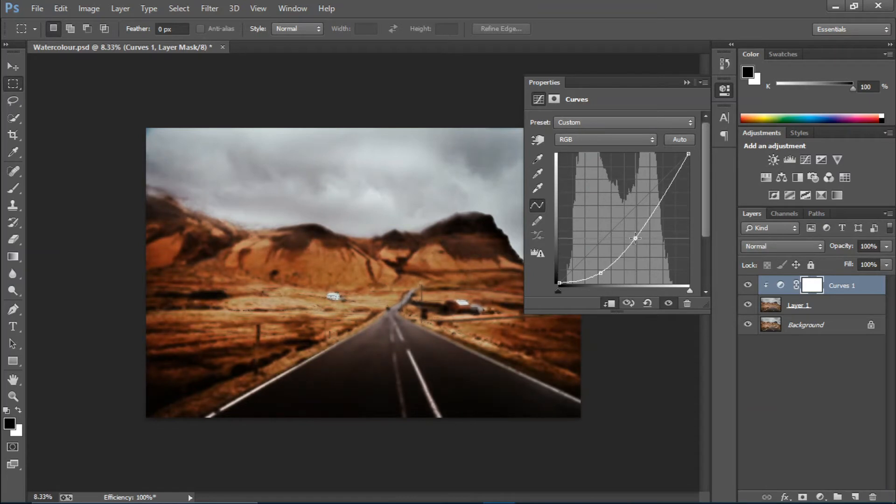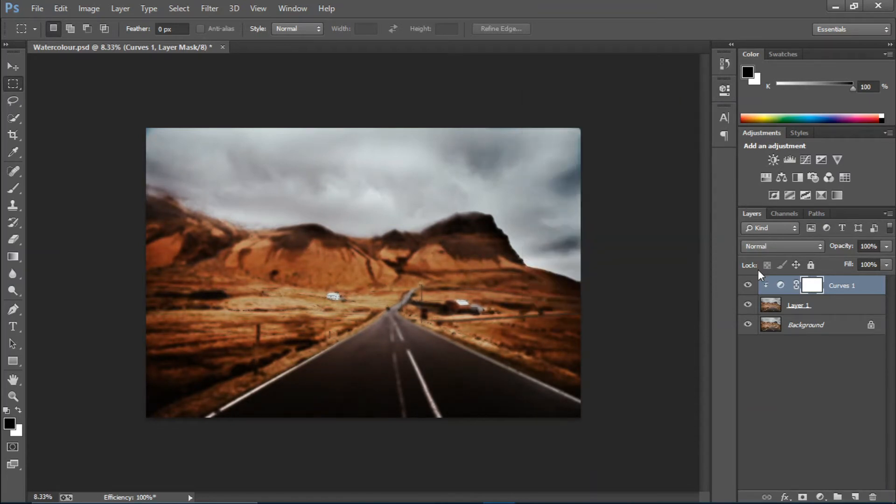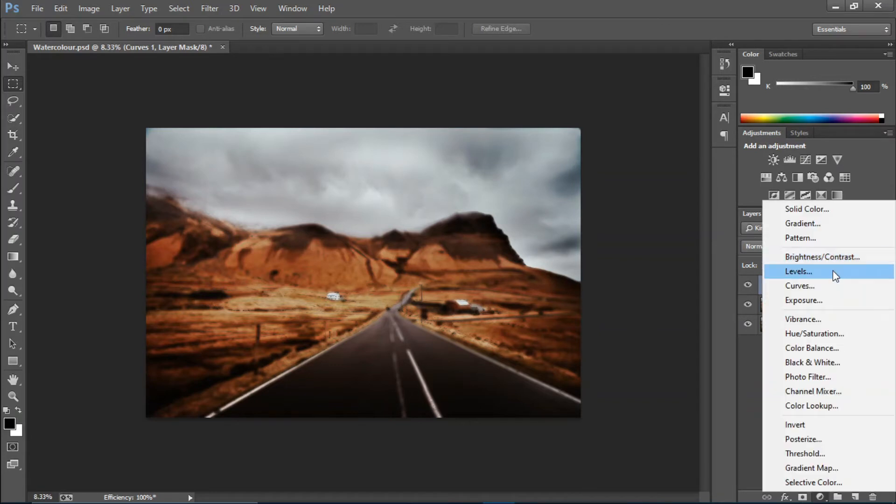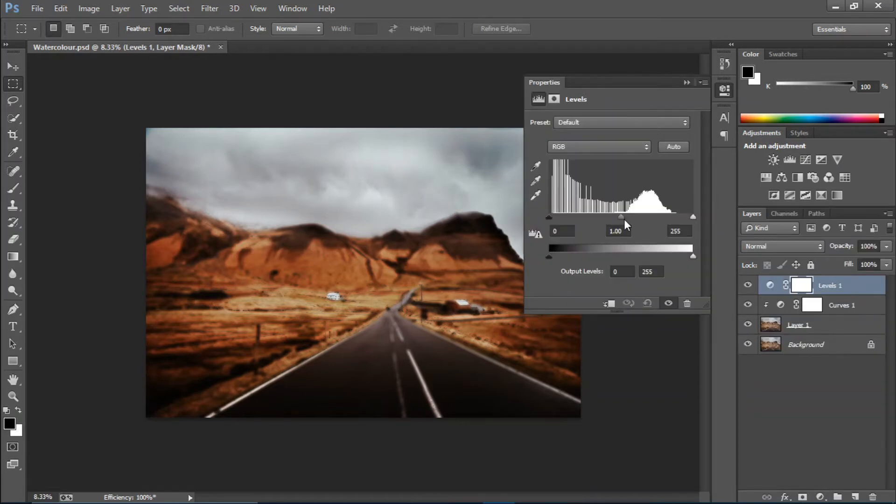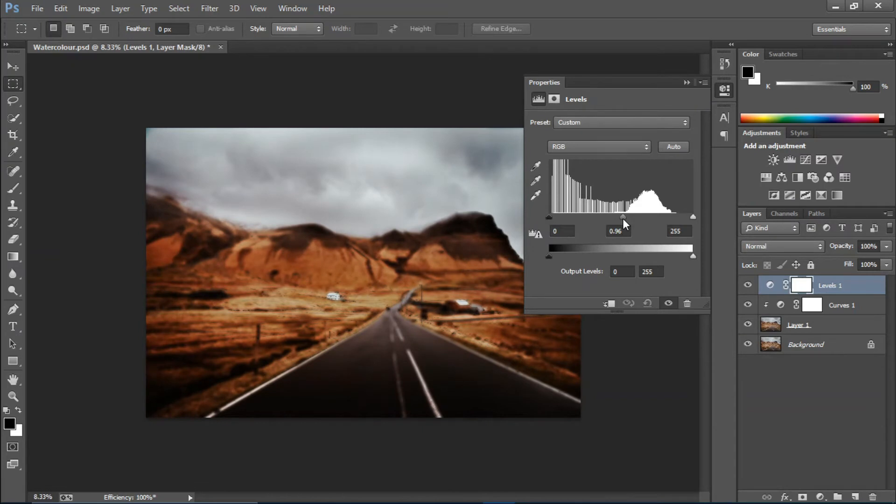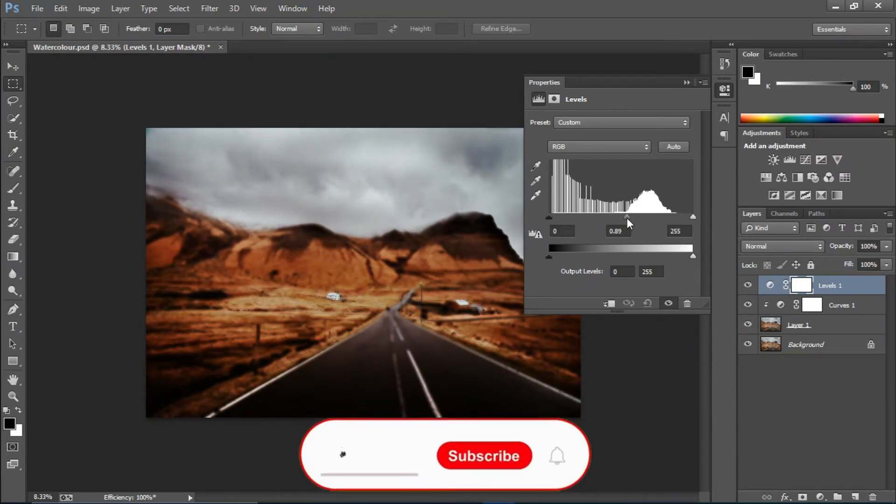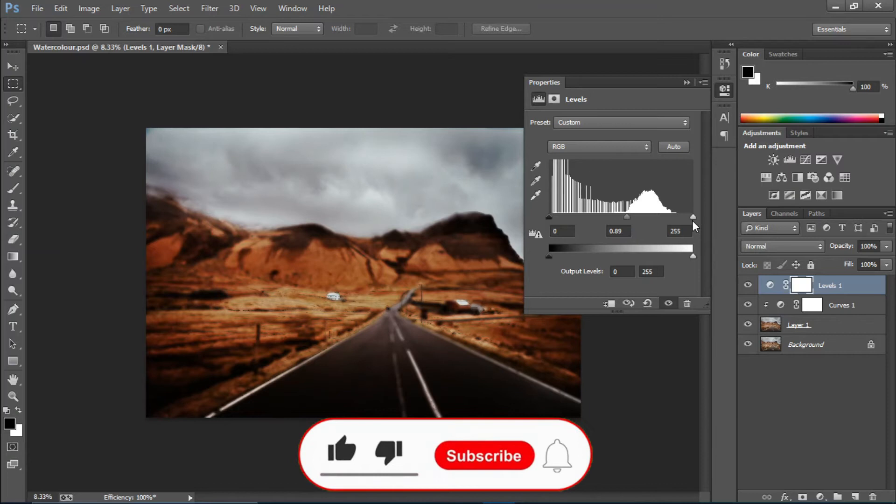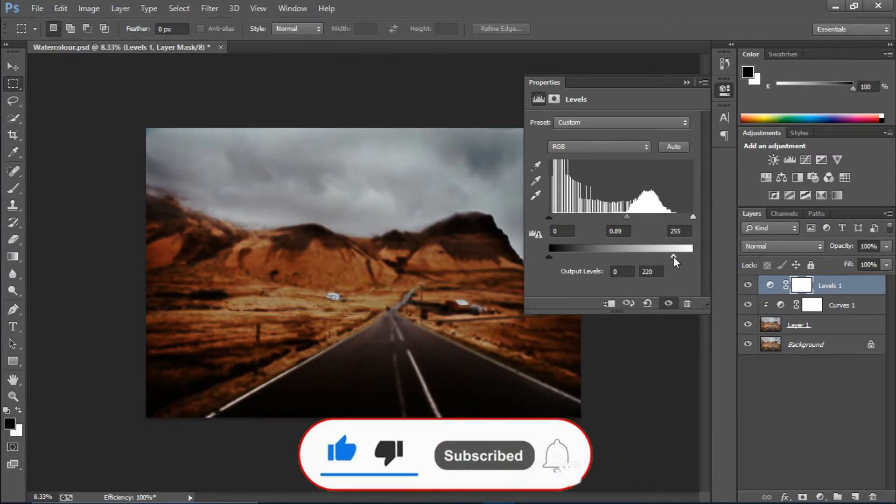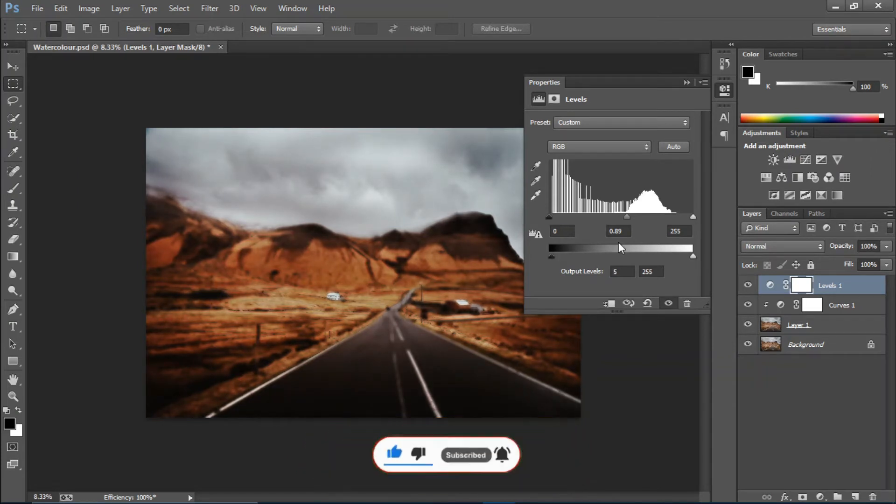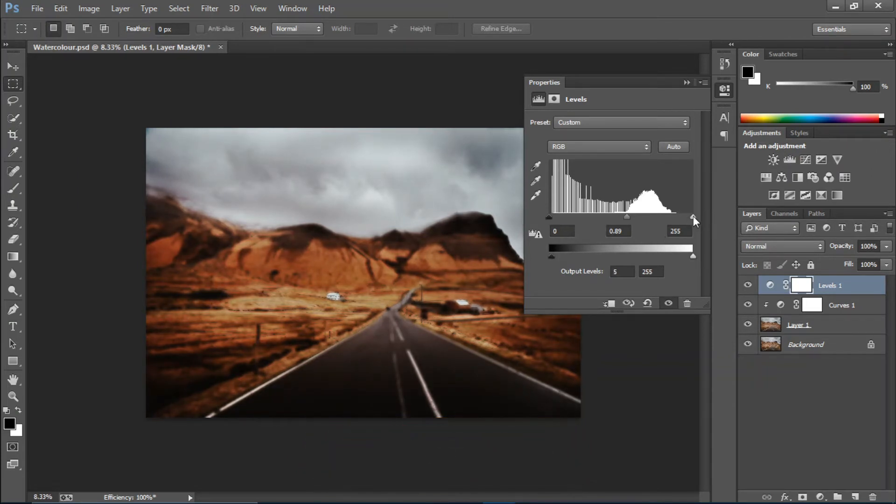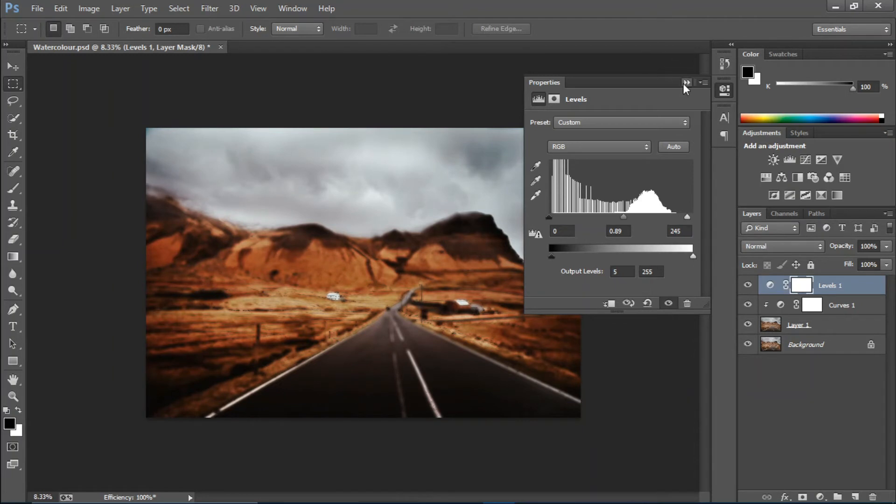If you want to fully increase this effect, create a Levels adjustment layer and just keep experimenting with the sliders until you see a nice effect there.